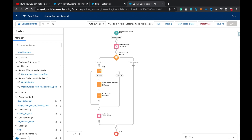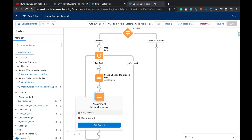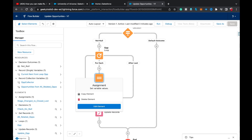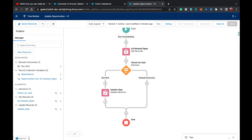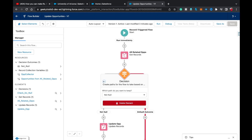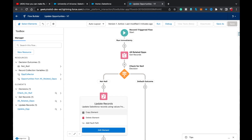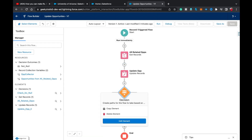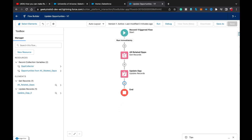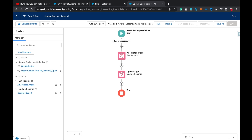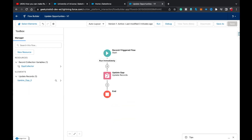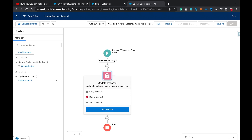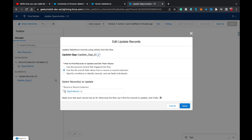So now I'm going to delete all the old elements from the flow — including the Decision element and the Get Records element — leaving only the Update Records element. Inside the Update Records element, I'm going to make changes. There's a third option specifically for updating related records. Select it and choose Opportunity as the object type to update.